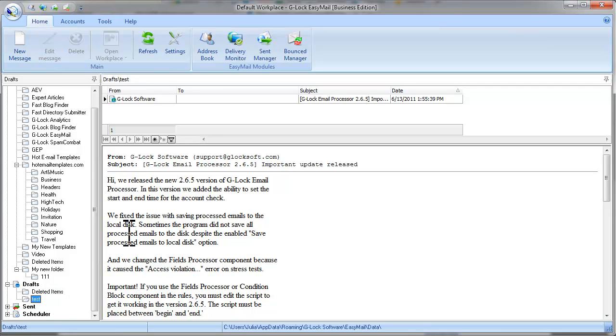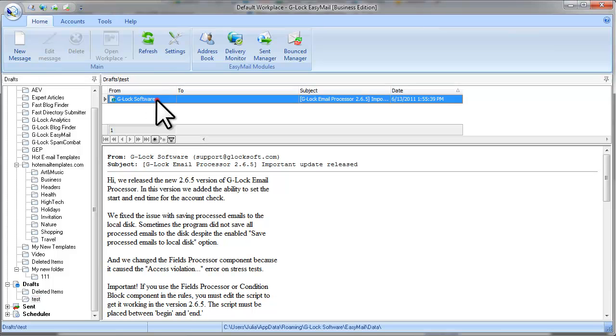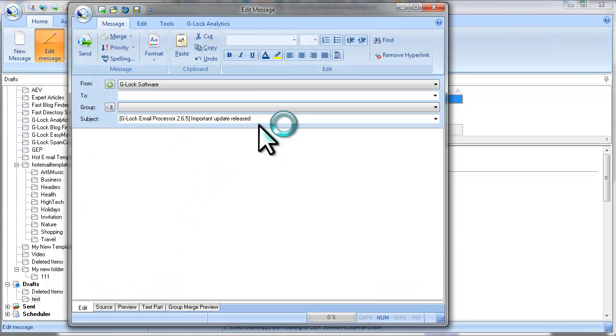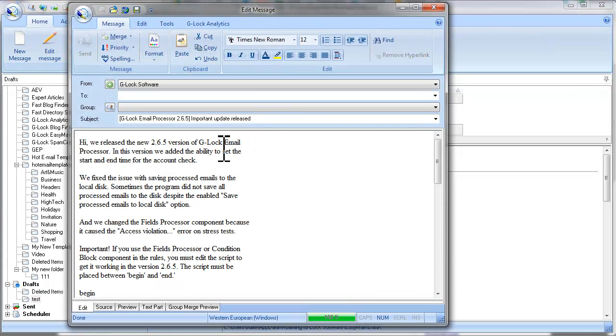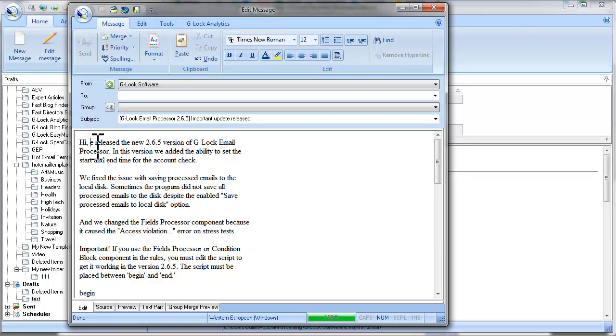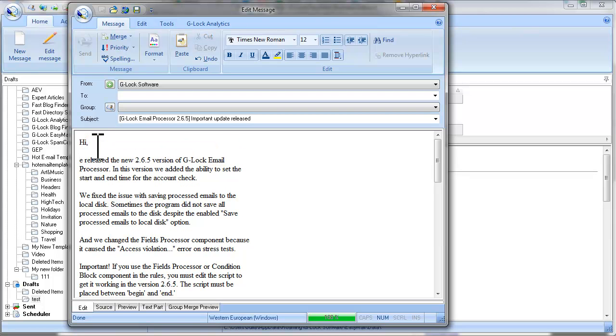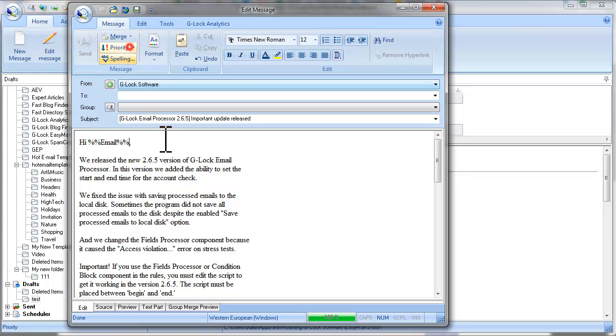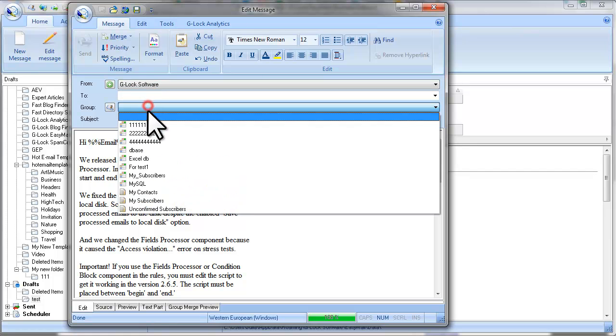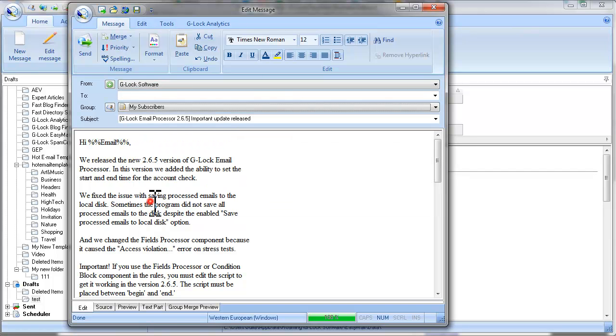Now let's create a new message from the draft. Select the draft and click on Edit message. Edit the draft as you want and click Send.